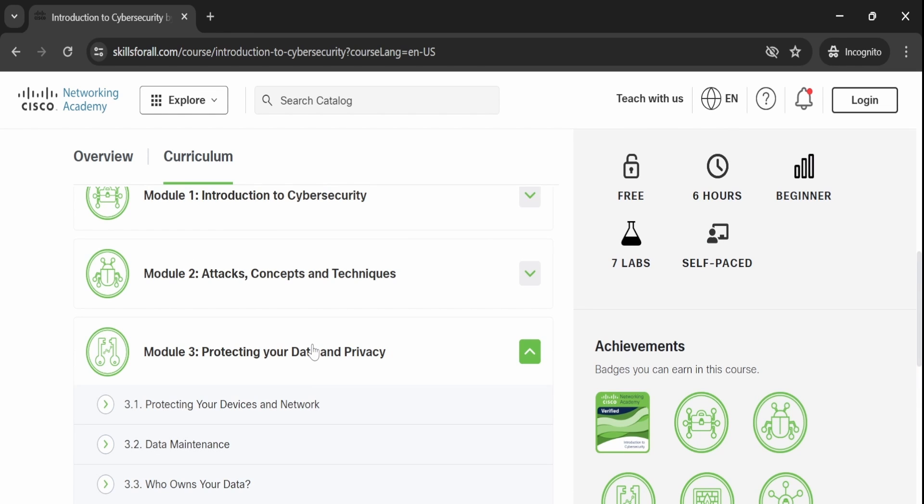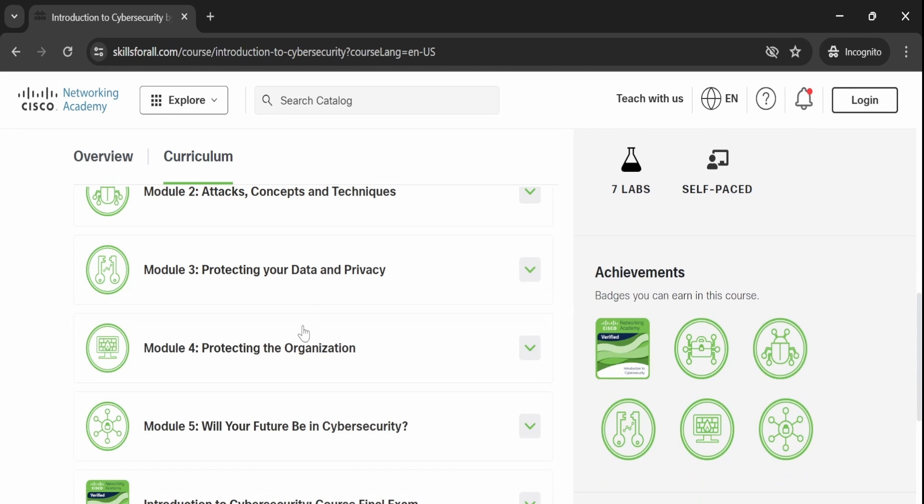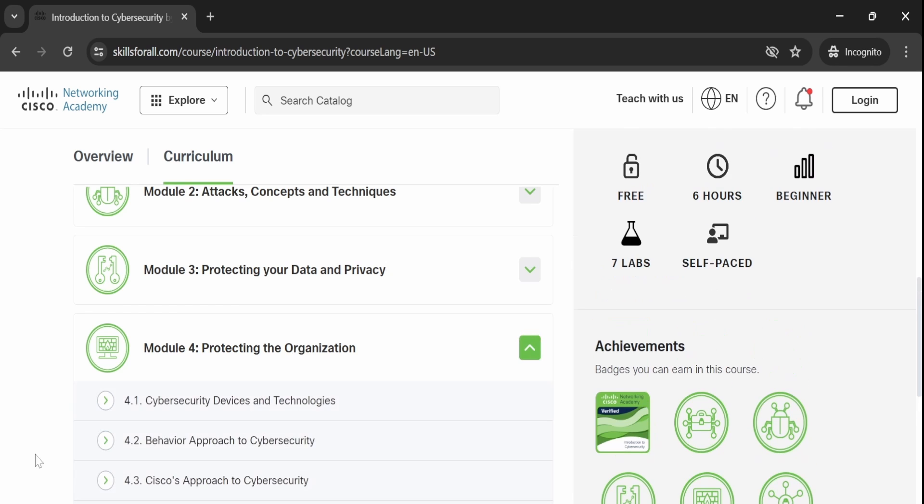In the third module, you will learn about safeguarding your data and privacy. This module is divided into five subclasses, each offering a comprehensive guide on protecting your personal information and data. After completing Module 3,